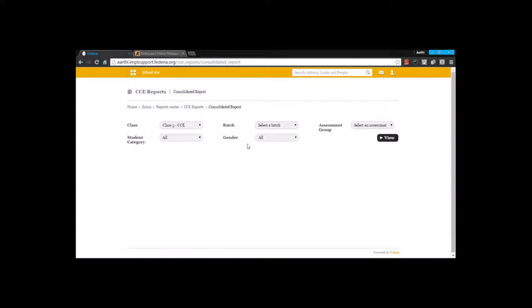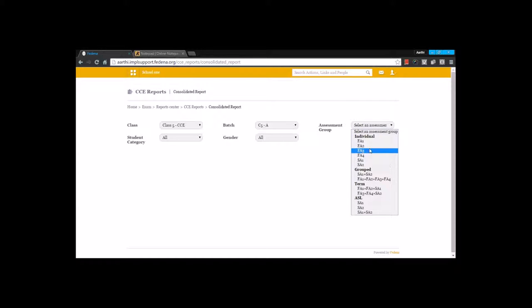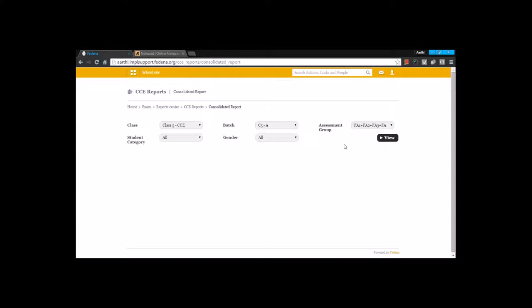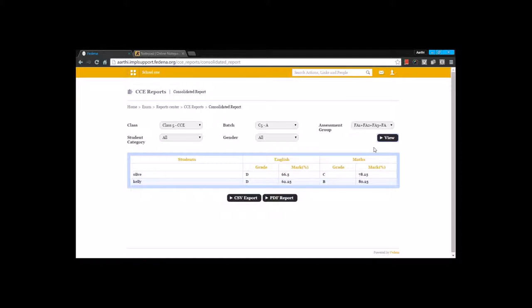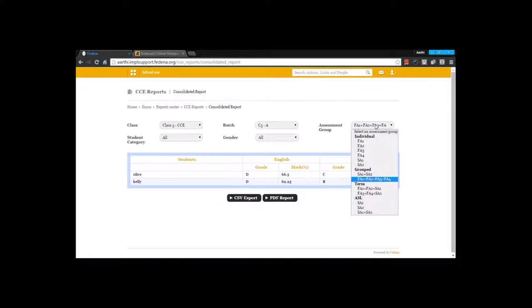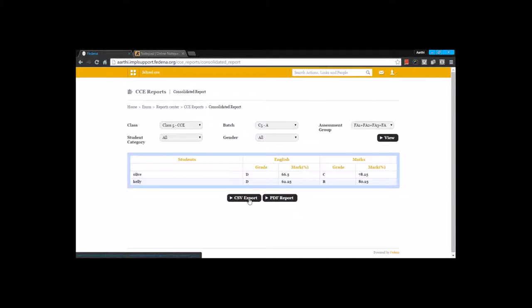The next thing that we have is a consolidated report. You can take a consolidated report by choosing the class, the batch, and the assessment group. You have individual assessment groups, grouped assessment groups, and each term and ASL subjects listed separately. You can choose one of these and filter them based on student category and gender. It shows for each of these subjects separately — the grades and marks, which is going to be the sum of all the FA categories. You can take a CSV report and a PDF report from here.